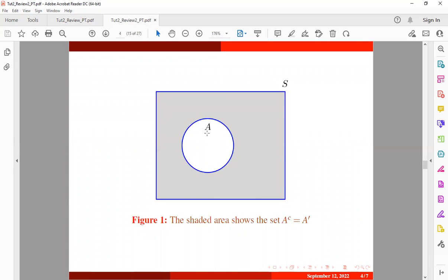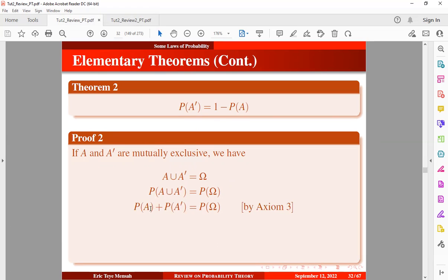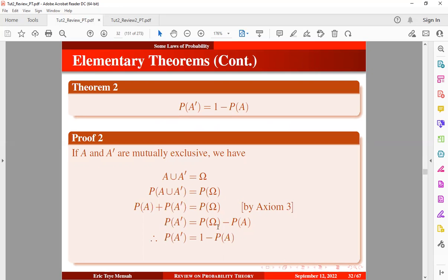So here we have the event A in the unshaded portion, and the shaded portion stands for the complement of A. We can see that event A together with its complement will equal the sample space S or omega. Once we take probability on both sides and apply the third axiom, since they are mutually exclusive, we express it as the sum of the marginal probabilities: probability of A plus probability of A complement. Making the complement the subject and knowing that the probability of the sample space is 1 by the second axiom, therefore probability of A complement equals 1 minus probability of A. This proves the second theorem.